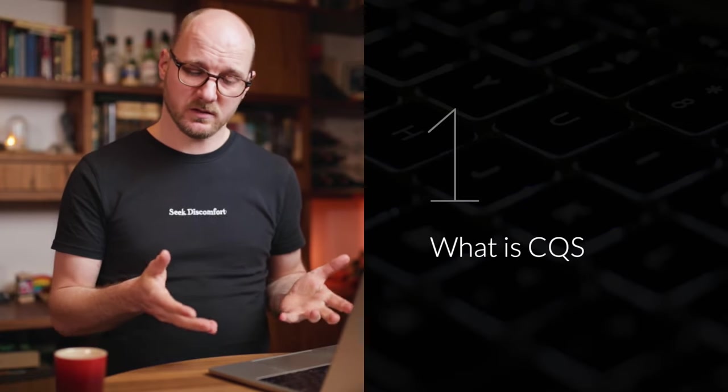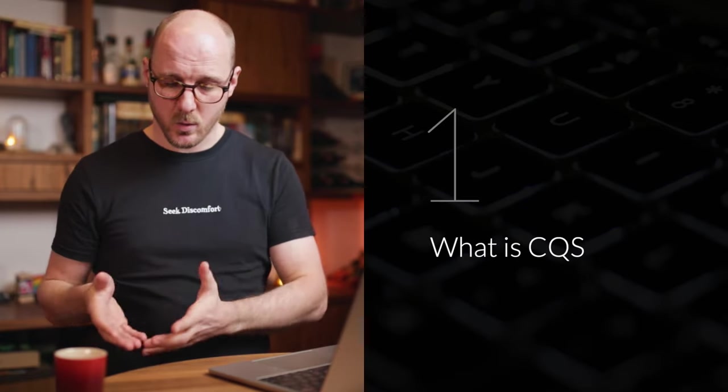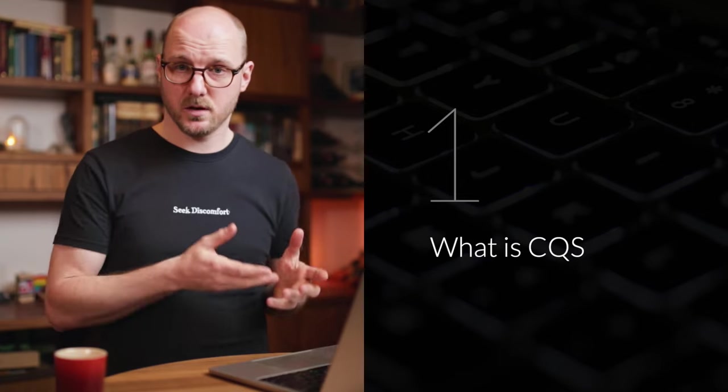CQS as a principle says to separate queries from commands. We'll look at what that means with code examples. CQS also has a bigger brother called CQRS, which is CQS but then applied to the architectural level. This video will not be about CQRS, it will only be about CQS. I will not show architecture diagrams, I will show code to get into the details.